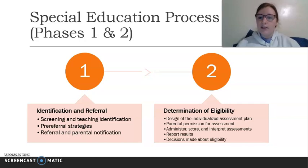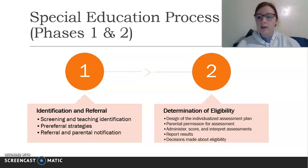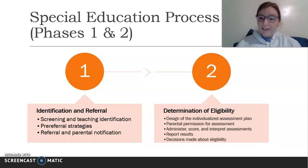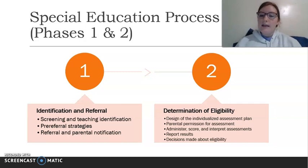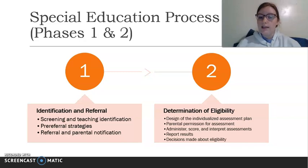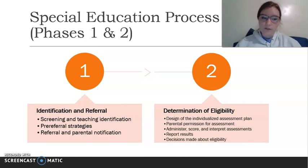Phase two is determination of eligibility. Here you design the individualized assessment plan, looking at the assessments the student is going to take to further understand where they're at and whether they have some sort of disability. The parents have to agree to the assessments — they view the plan and must agree before anything is done. Then you administer, score, and interpret the assessment results, report those results, and make decisions about the student's eligibility for special education services.